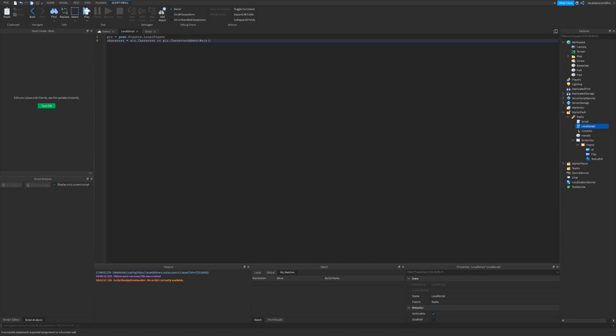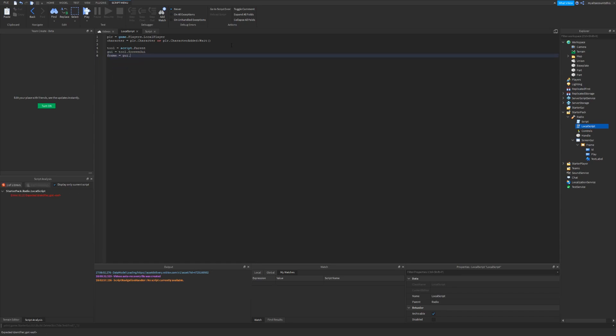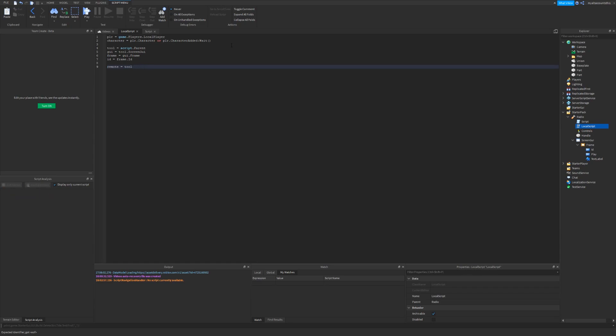What this will do is if there's not the player's character, so if it's not loaded yet, it will wait for it, and then set that as the variable. We also want to define some more. So tool equals script dot parent. GUI equals tool dot screen GUI. Frame equals GUI dot frame. And id equals frame dot id. Now I'll just define remote as the remote event. So tool dot control.